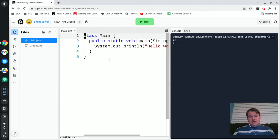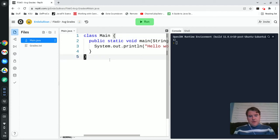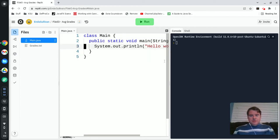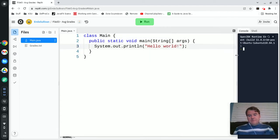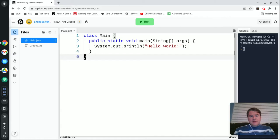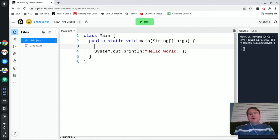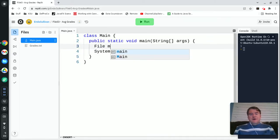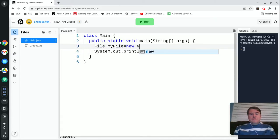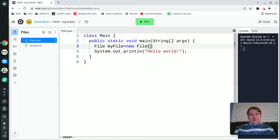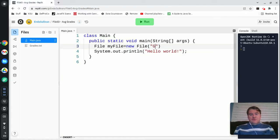Over in my Java window, we're going to start off and you have to create a file object. So I'm going to say file myFile equals new File and I'm going to pass it grades.txt.